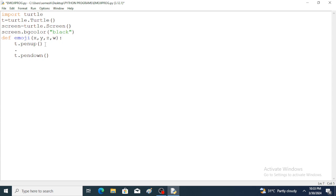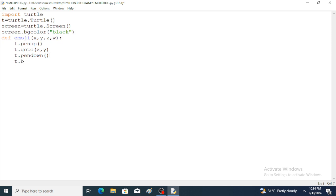In between penup and pendown, the goto function is used. This goto function indicates the location. t.goto() is called with location values x comma y, so this moves the turtle to the specified position without drawing.